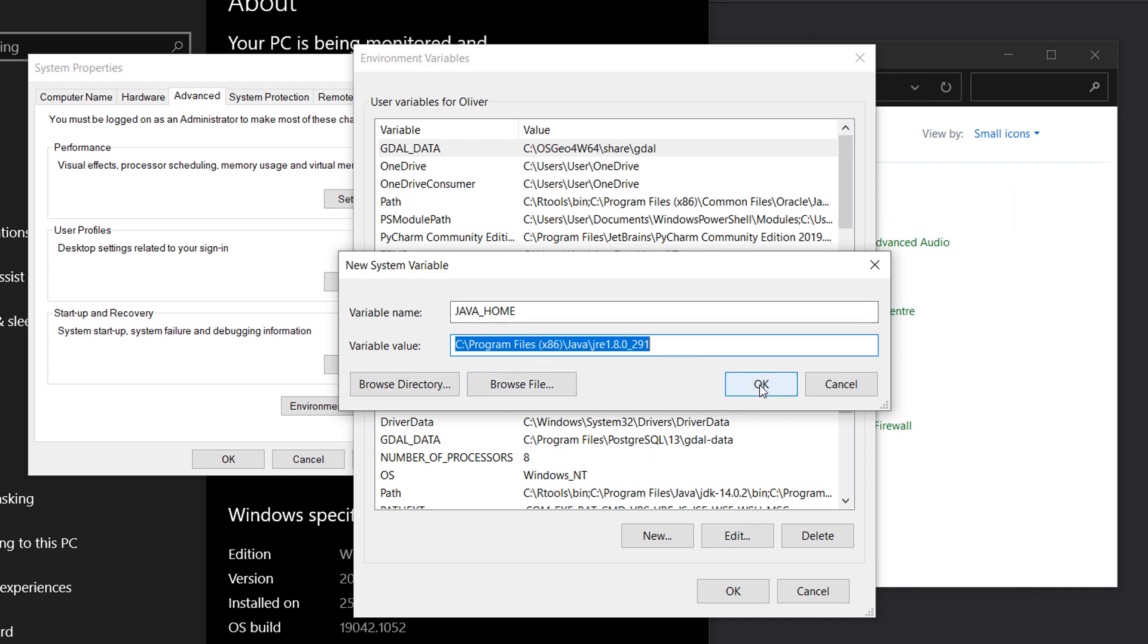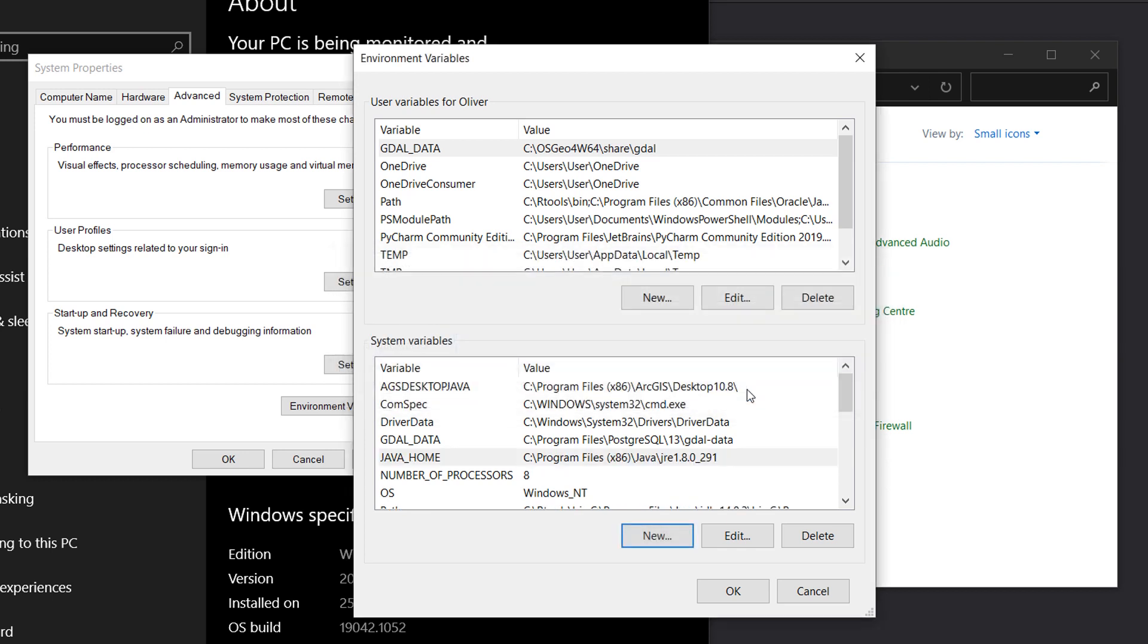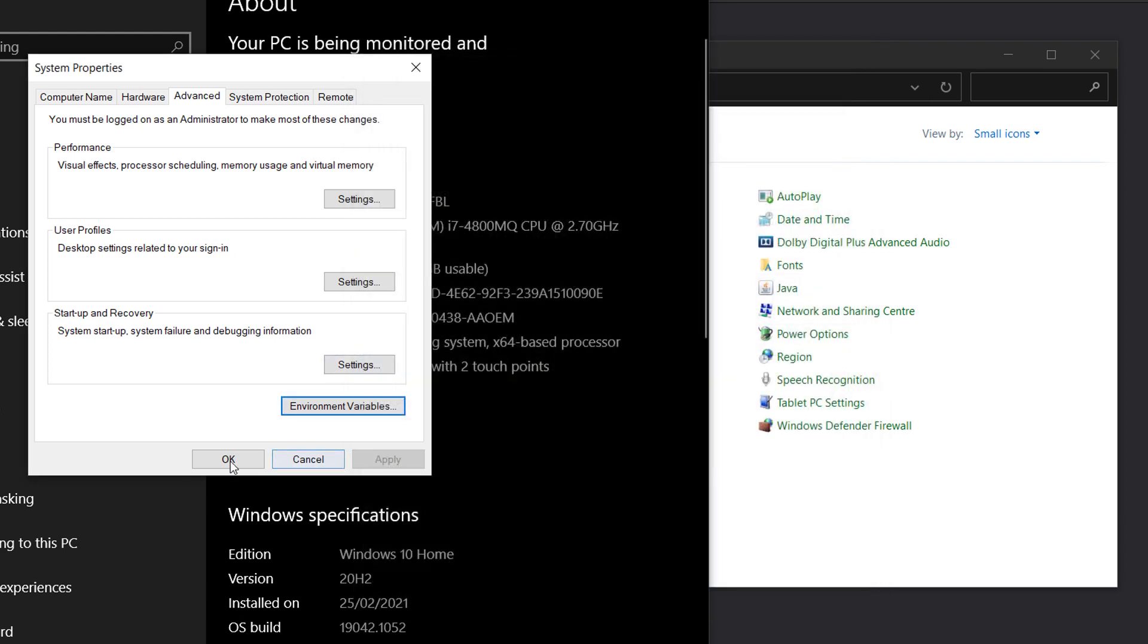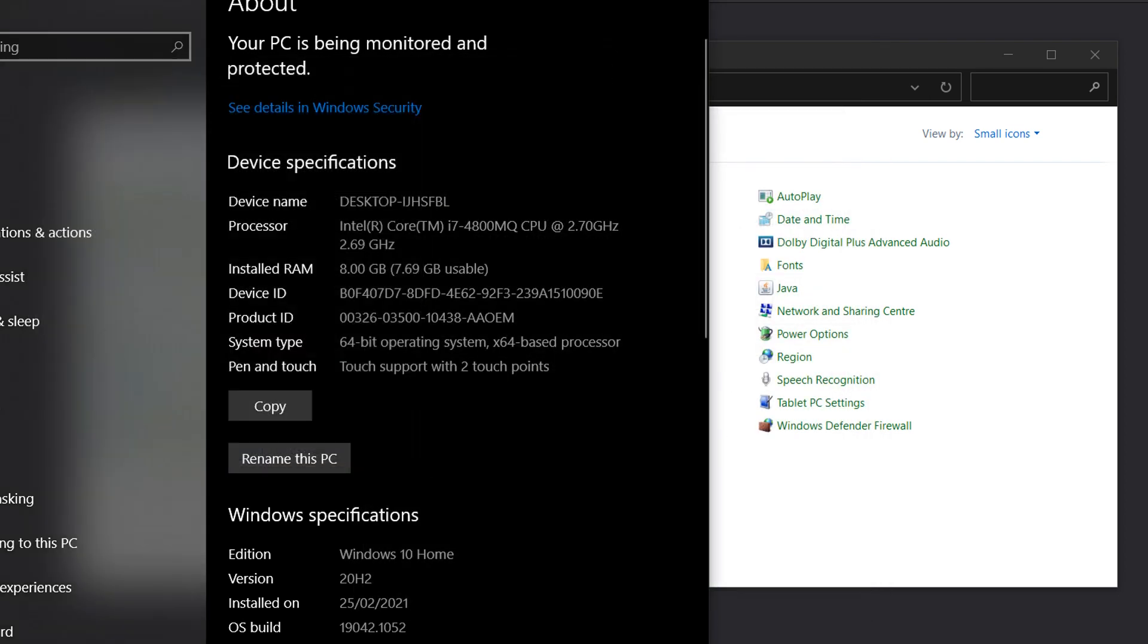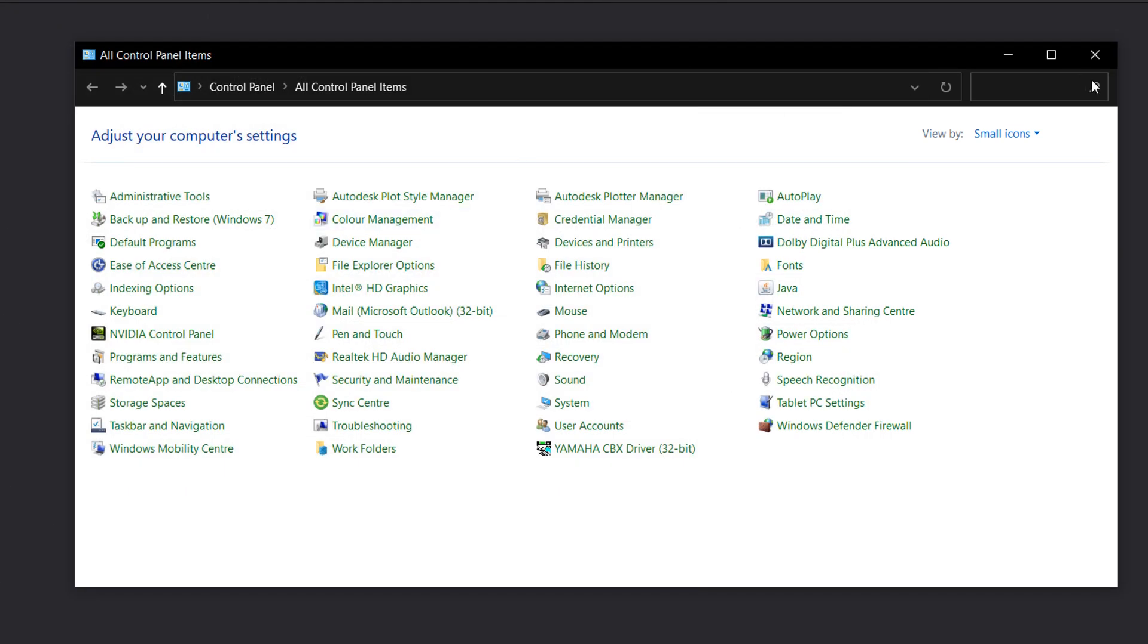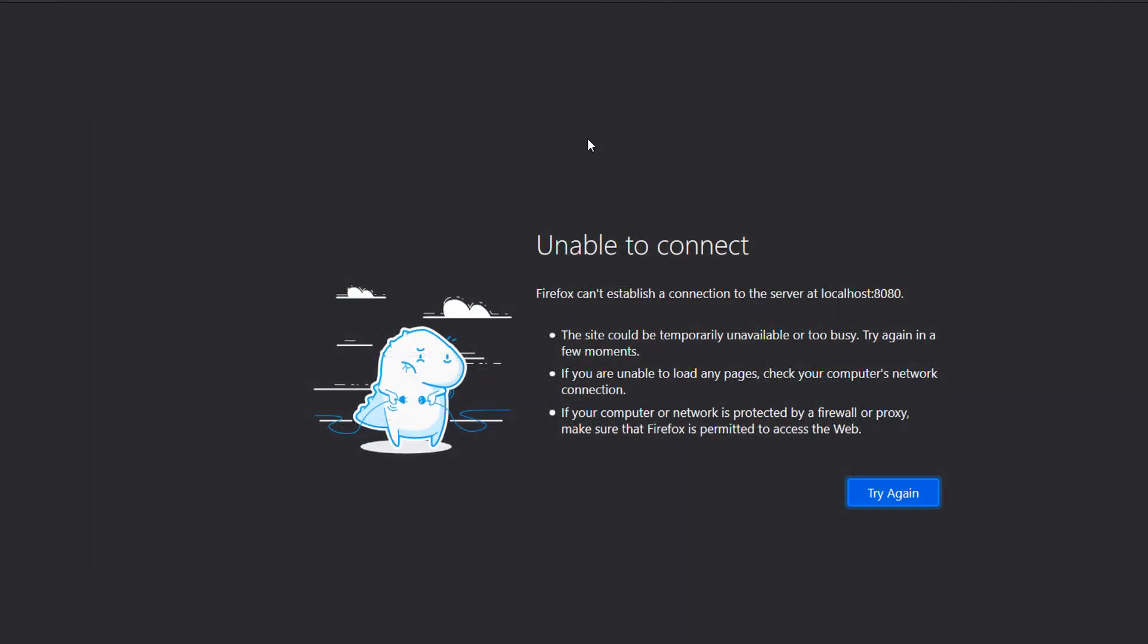So if any program requires it, like GeoServer for example, it's going to look in that directory. So I'll OK that, OK that, OK that, and close that, and that.